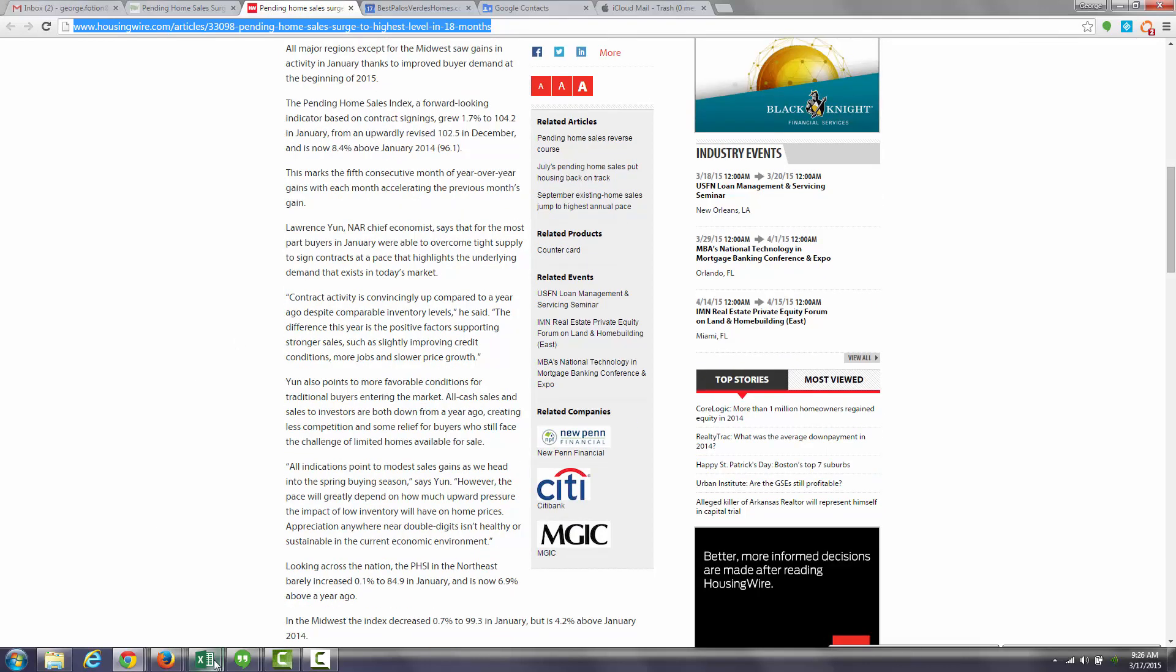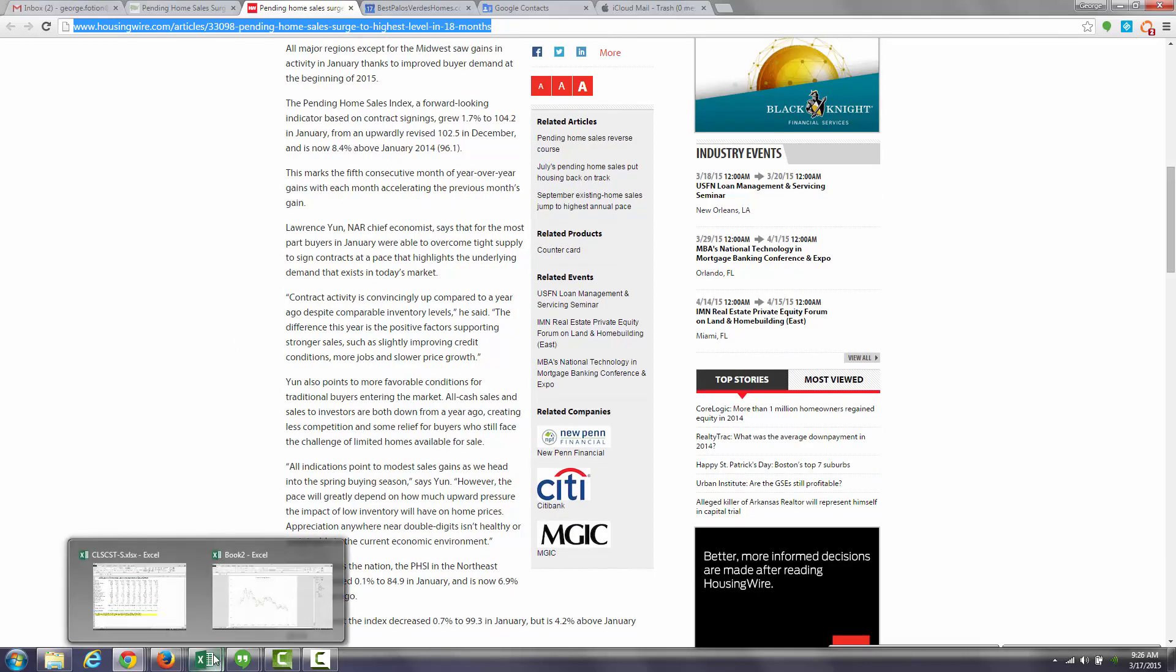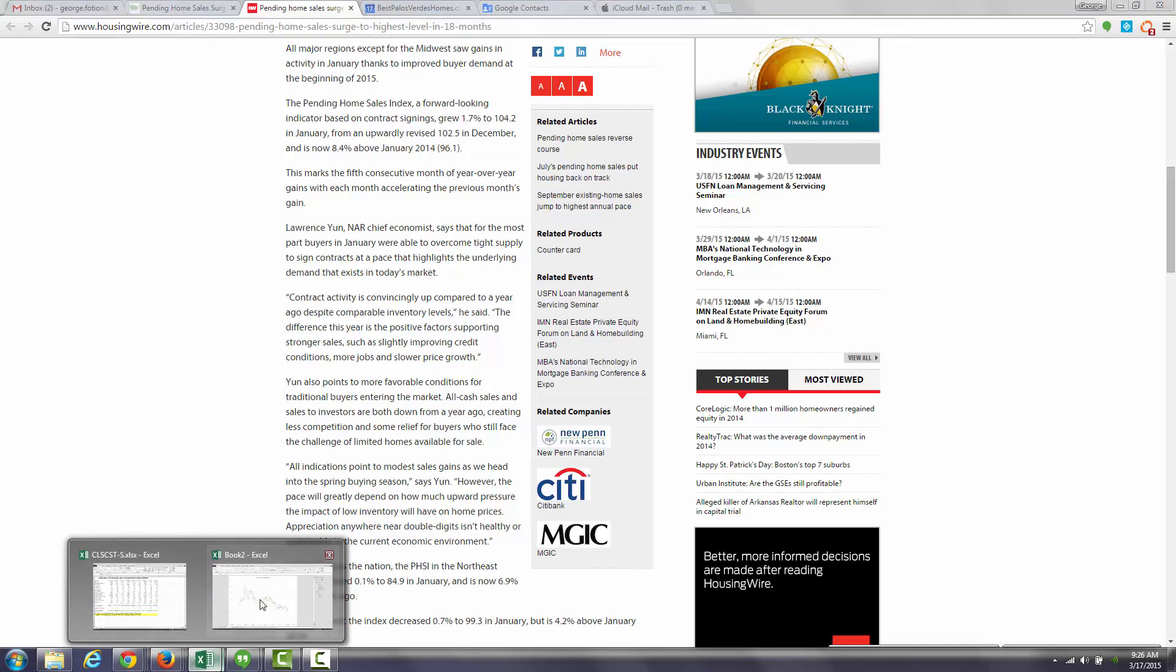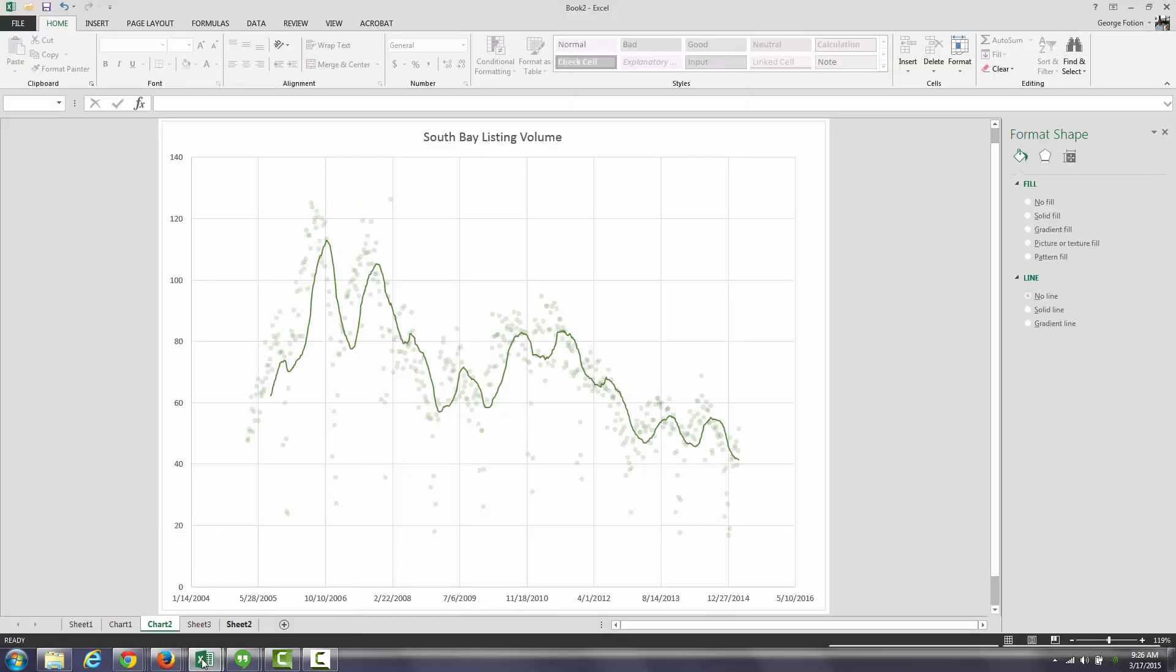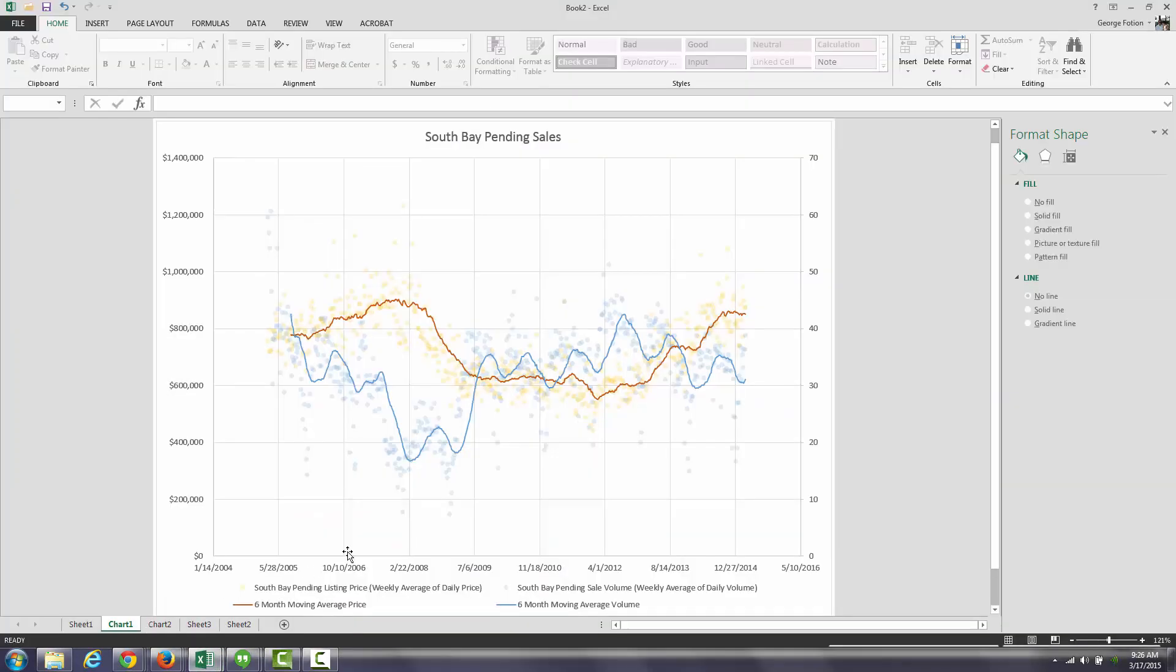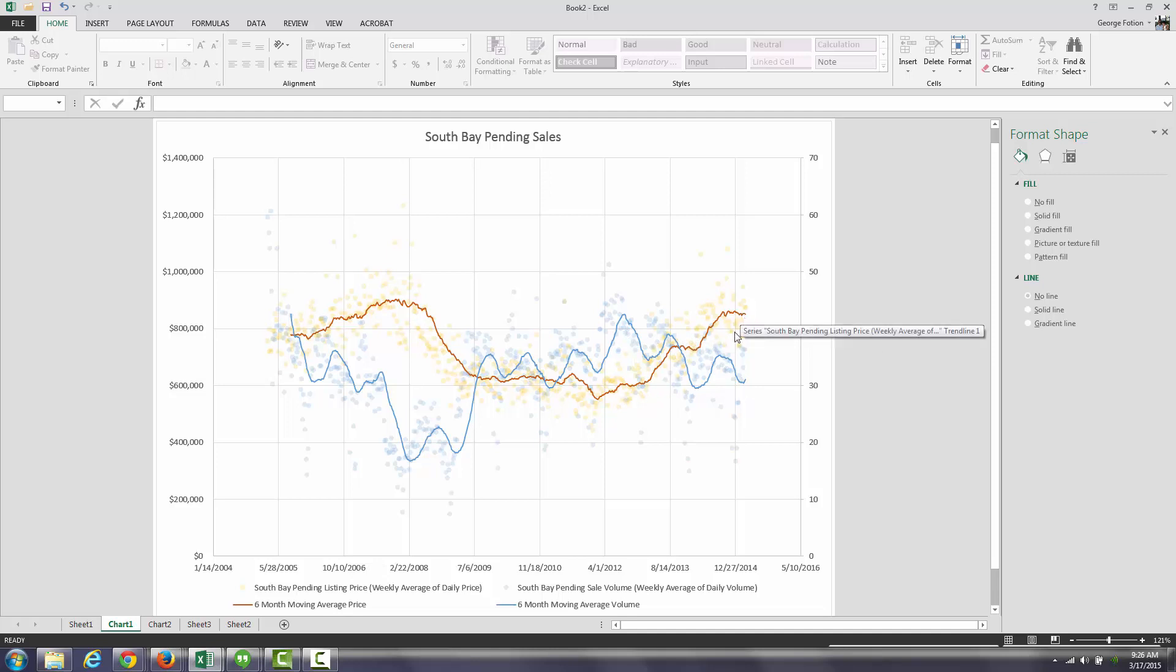But one of the interesting things that I'm finding is that that's not so much the case with the South Bay. We're finding that pending sales are actually decreasing, and prices are rapidly increasing.